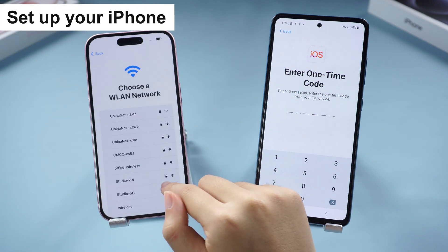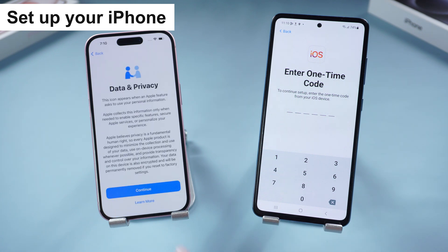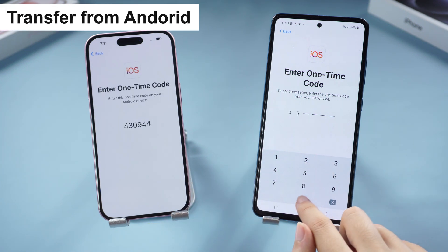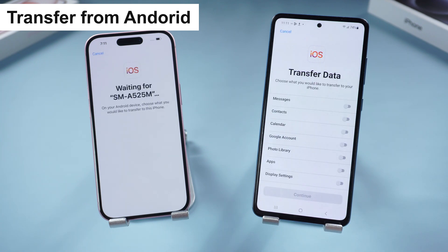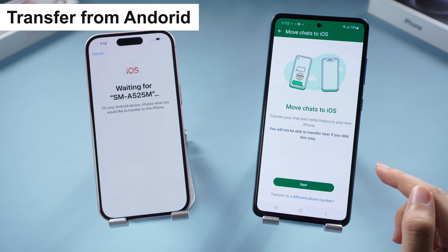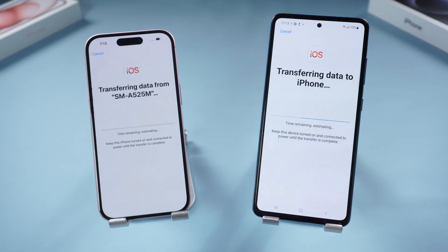Remember, your Android phone and your iPhone 15 must be connected to the same Wi-Fi. Then select Transfer from Android, tap Continue, and type the one-time code on your Android phone. In the Transfer Data page you can choose what data to transfer. I will select them all. When I select WhatsApp, the Move Chat to iOS page will pop up. Tap Start and Continue, then finish setting up and tap Continue. The transfer process will begin — this may take a while if you have a lot of data, so keep them on a good network connection or the transfer will fail.